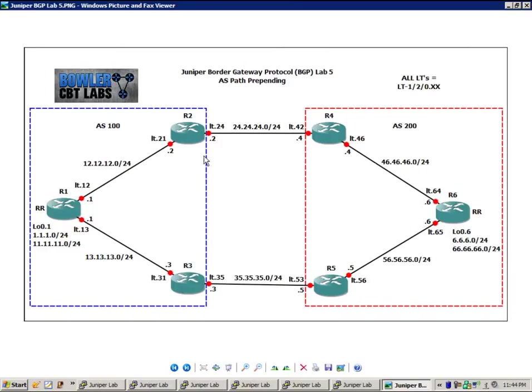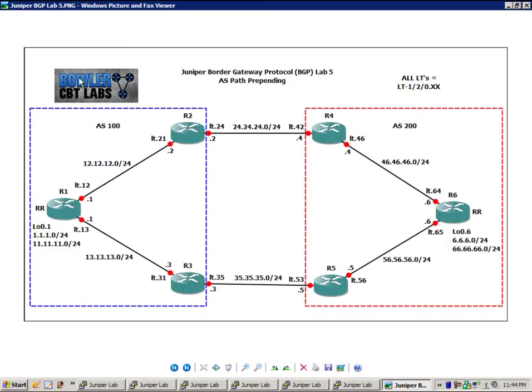All of the IP addressing and all of the interfaces have already been pre-configured. If not, this video would take me forever to configure and present to you.